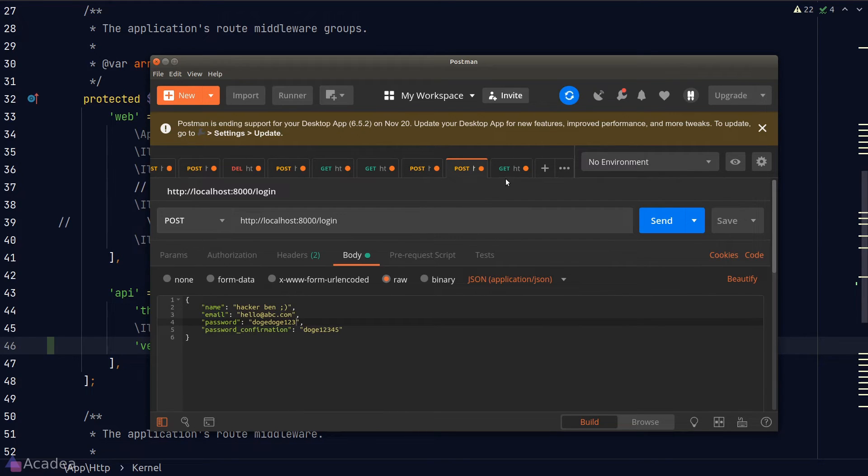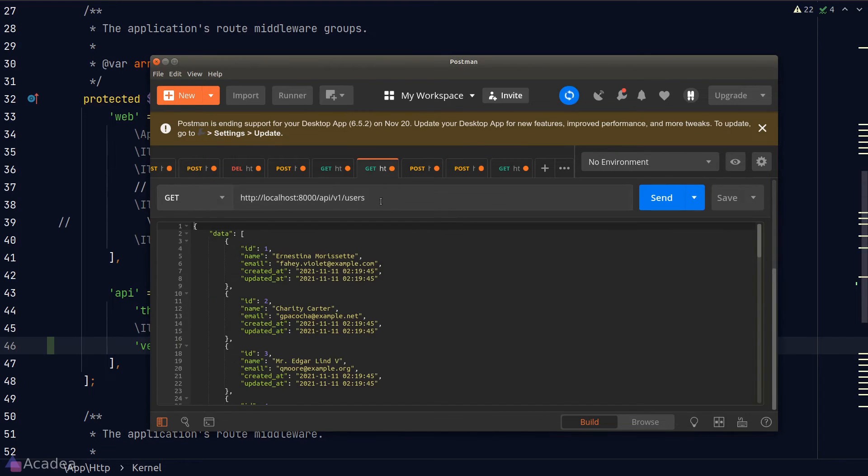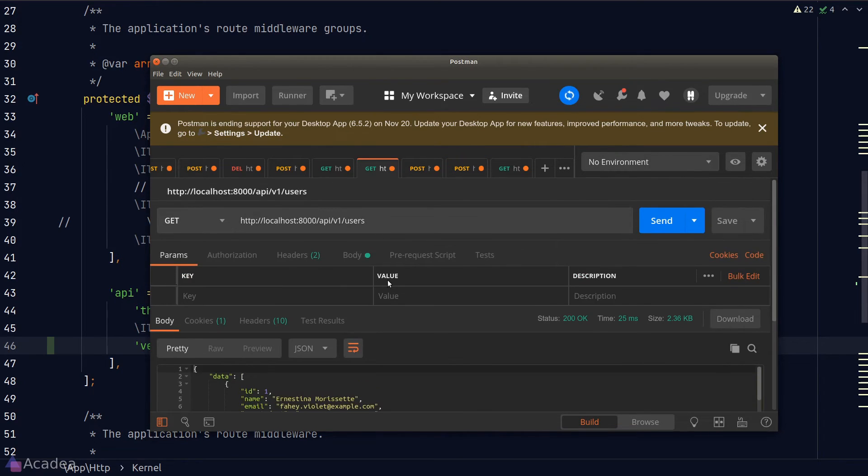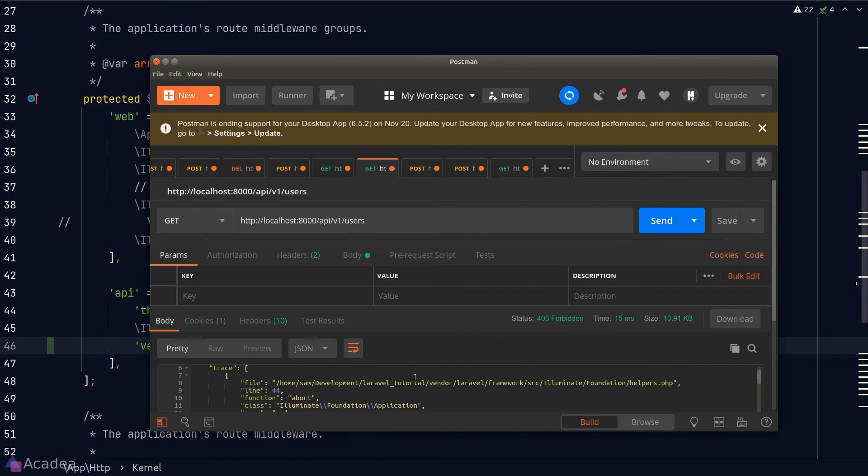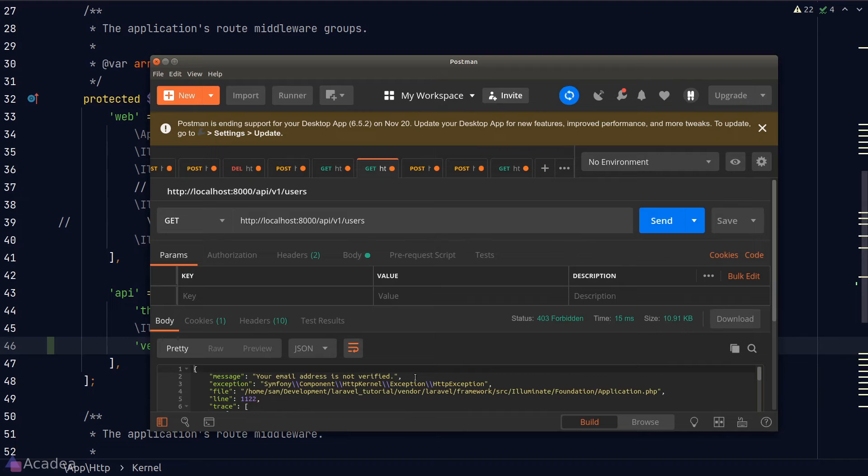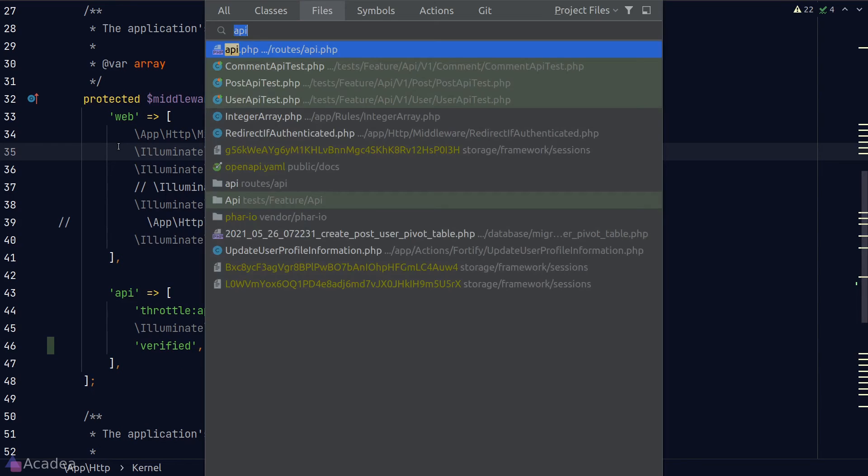And now let's try to call one of our API requests. Since HackerBan has not verified his email yet, we would expect an error. We'll try to call the GET users endpoint. And we see an error. Great. That's email verification in a nutshell.